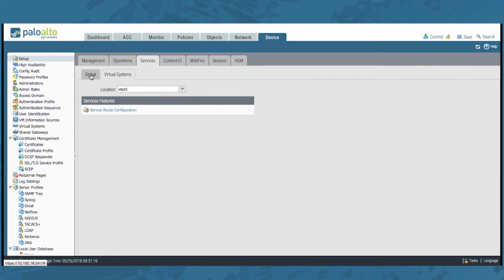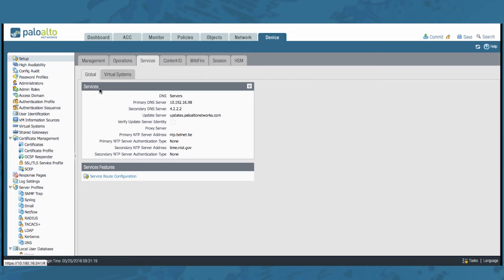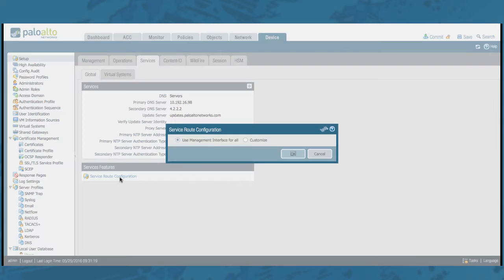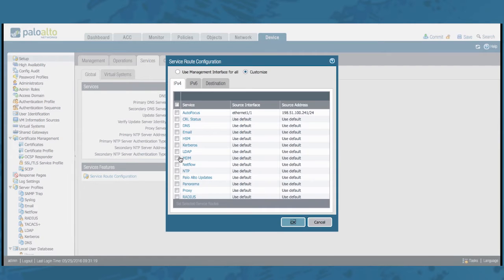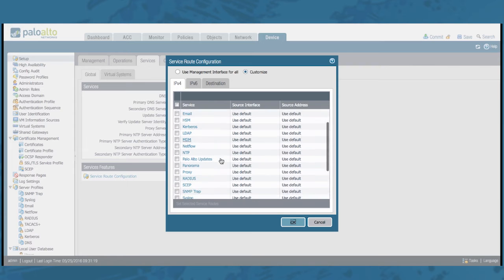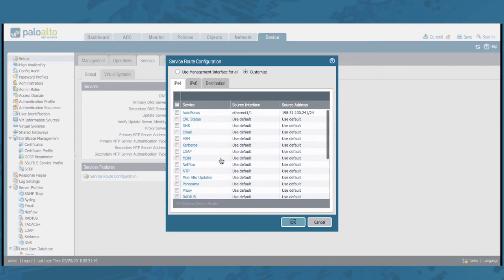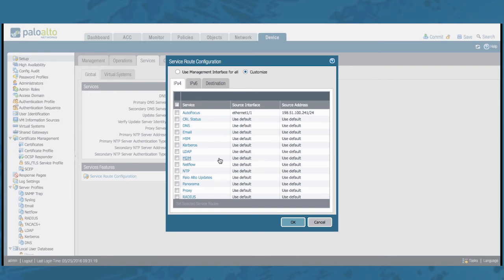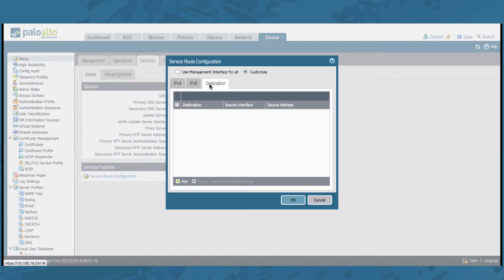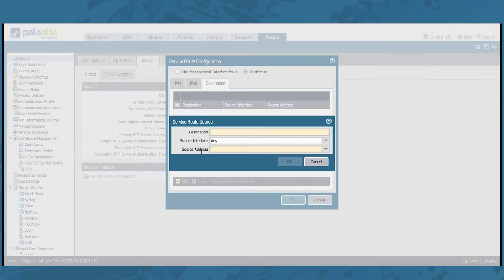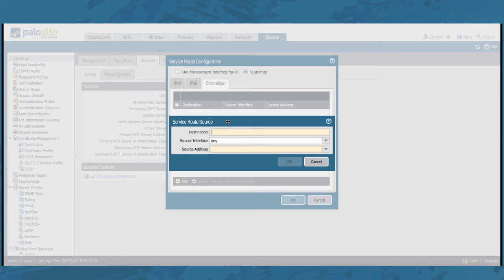Let's go to the global setting. Notice that in the global setting you have a lot more services for which you can configure a service route. Notice that in the global service route configuration you have the destination tab for which you can add a destination-based service route.